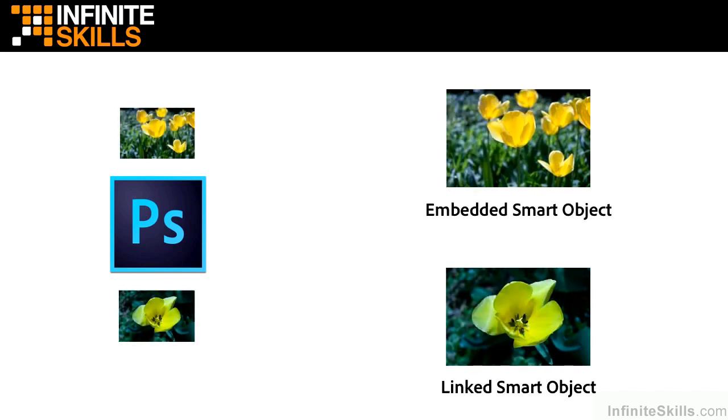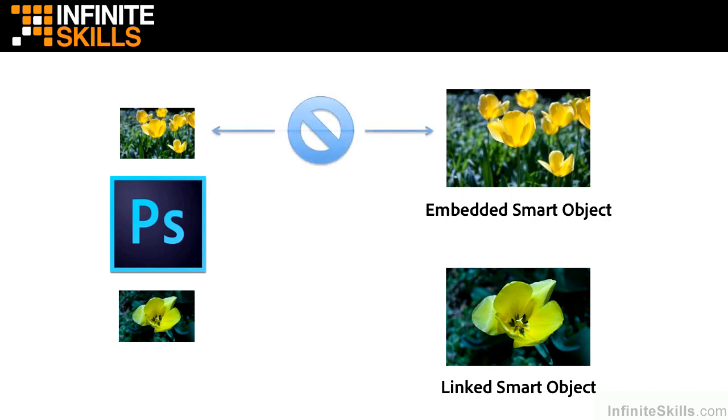You go into Photoshop. You see two additional layers, each one has one of the flowers in it. What's the difference? Well, there is a big difference. When you embed something, you're making a copy. The original is no longer in any way involved with the one that's in Photoshop. When you link, I love this, it creates a link to the original.